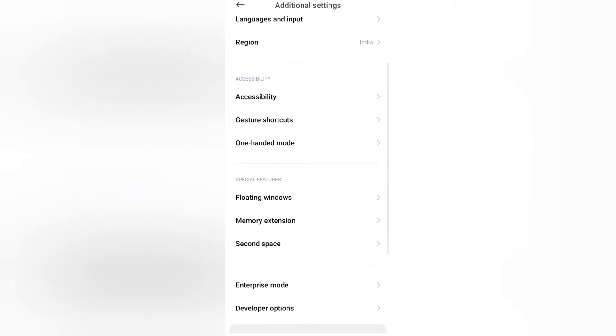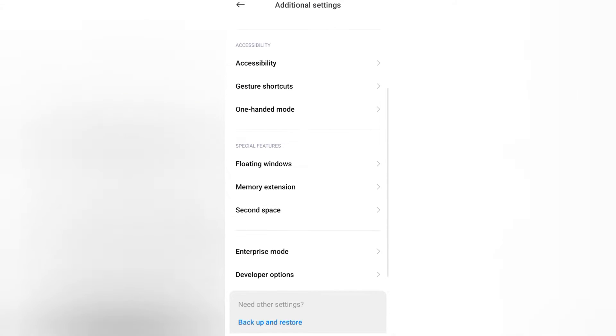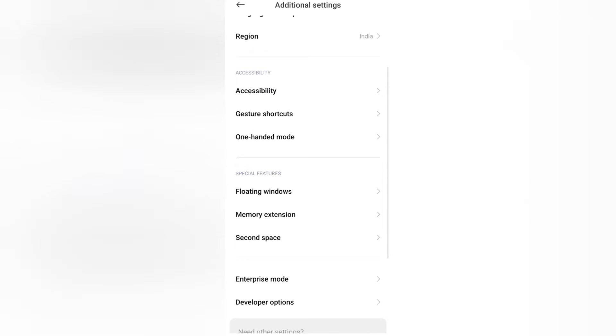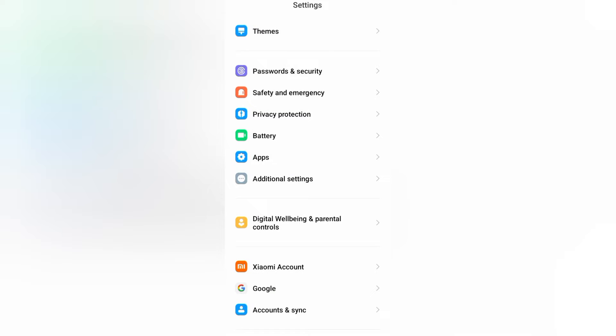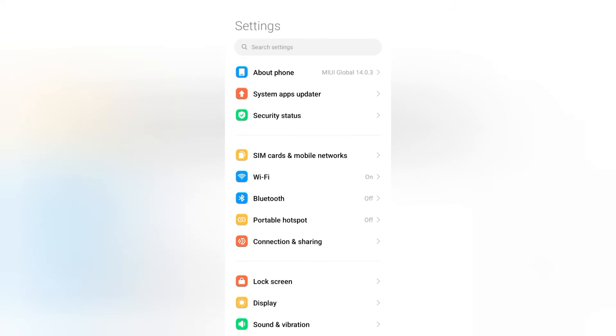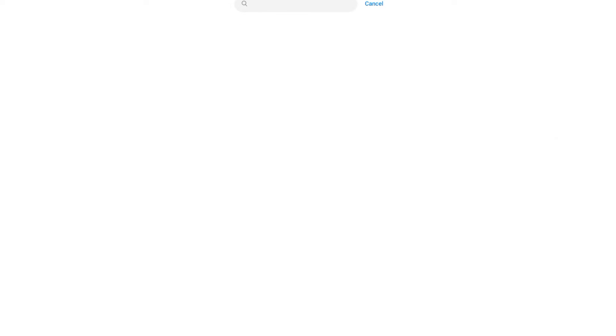Scroll down. If you don't find the option here, click on the back button, tap on search settings, and search for navigation.